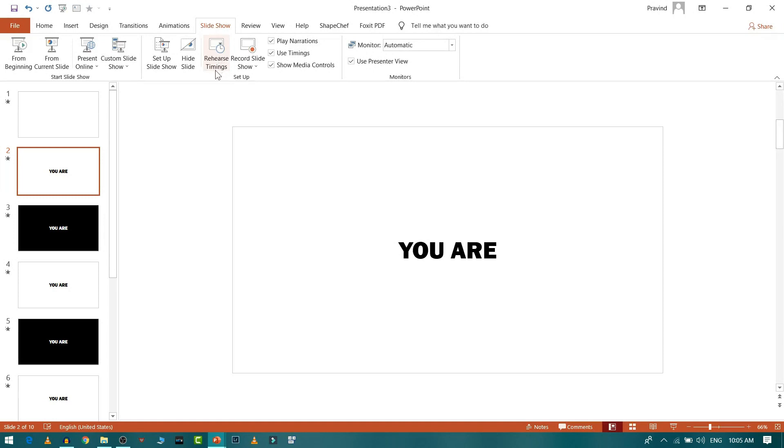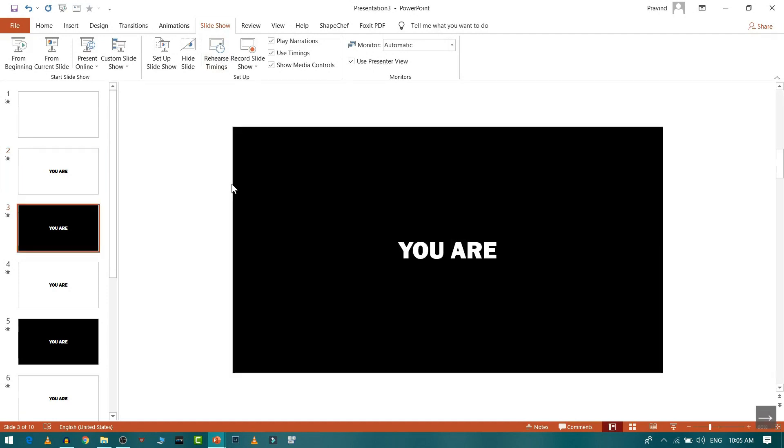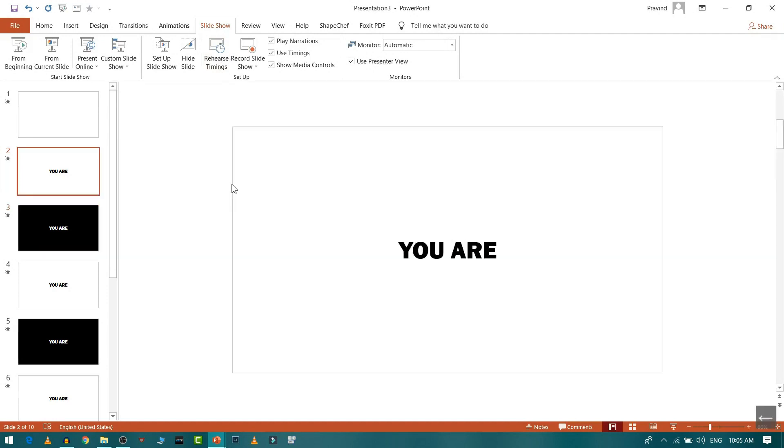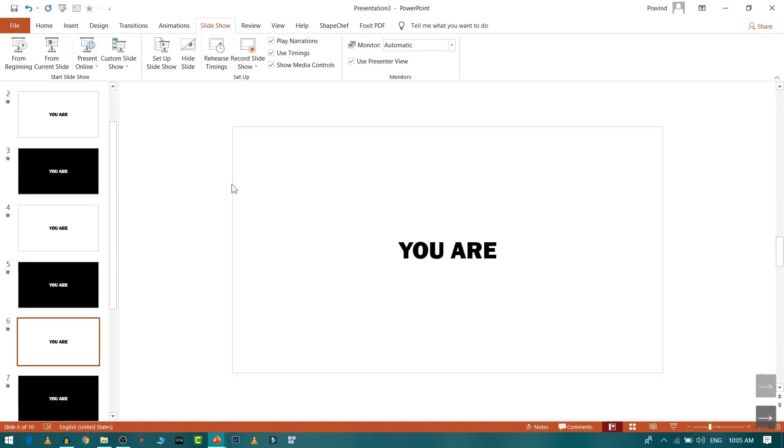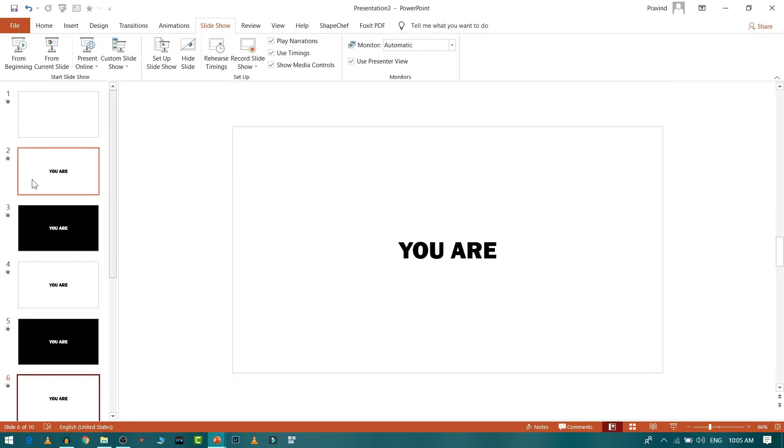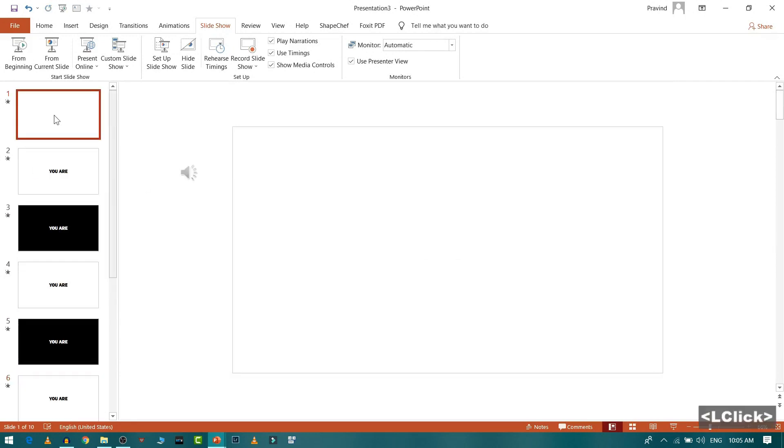As soon as you start, click on this rehearsal timing. After that, whenever you like to change the slide, you just need to press your front arrow. As you can see inside this, the arrow in the bottom right corner. Right? So you need to press this right arrow. So let's get started.